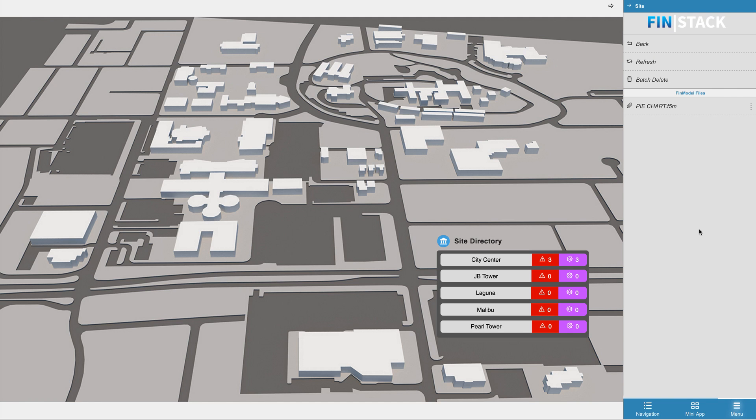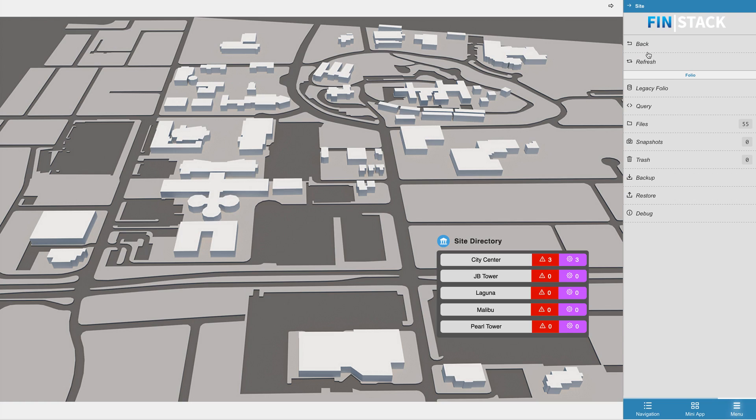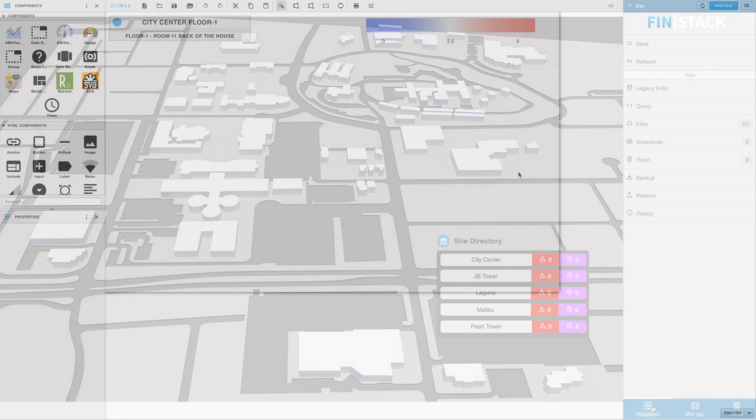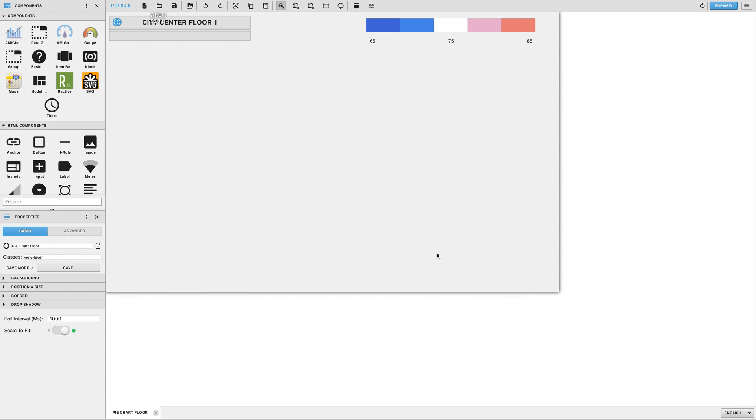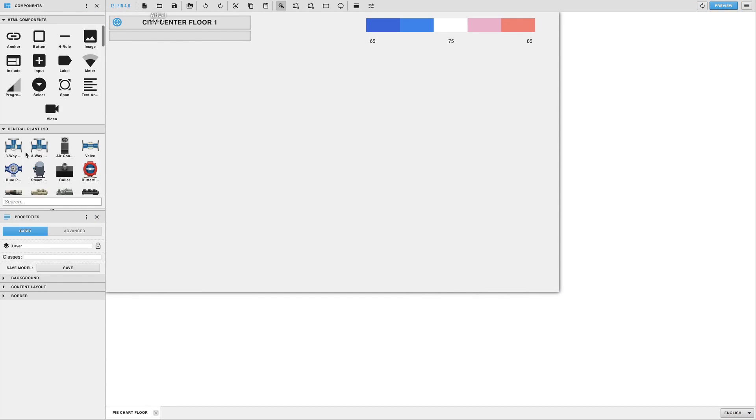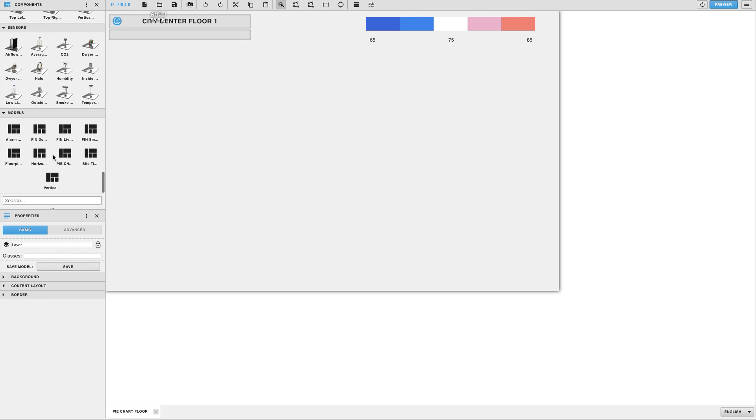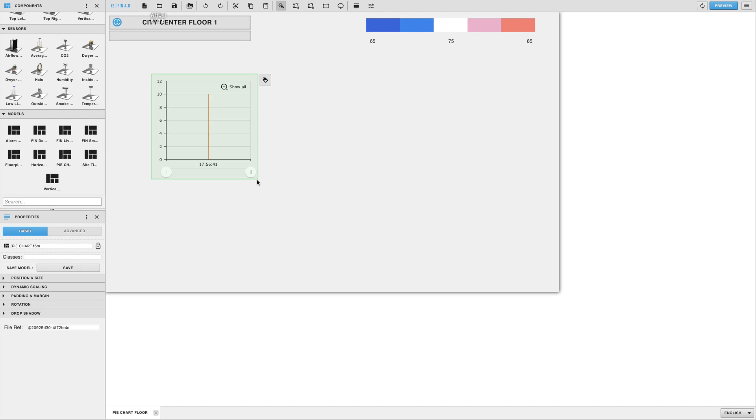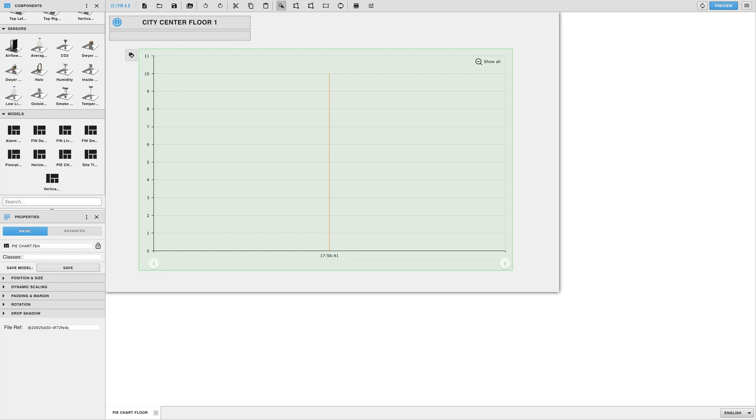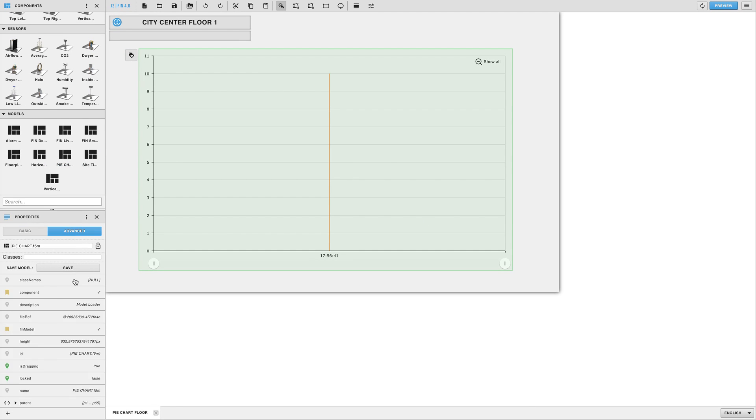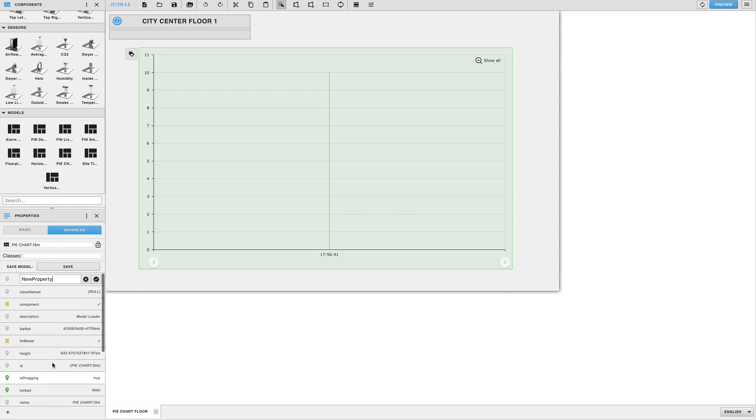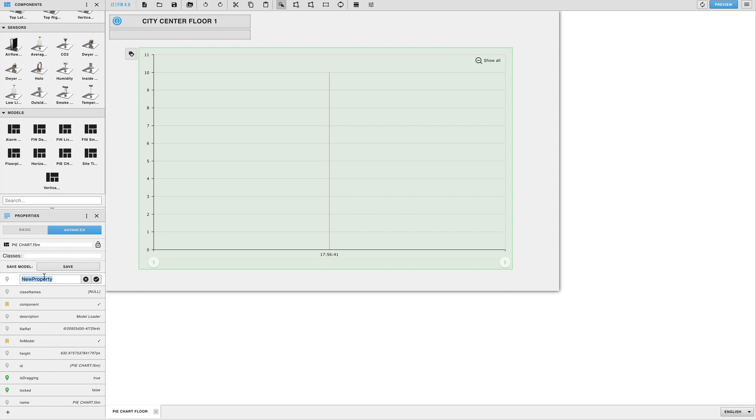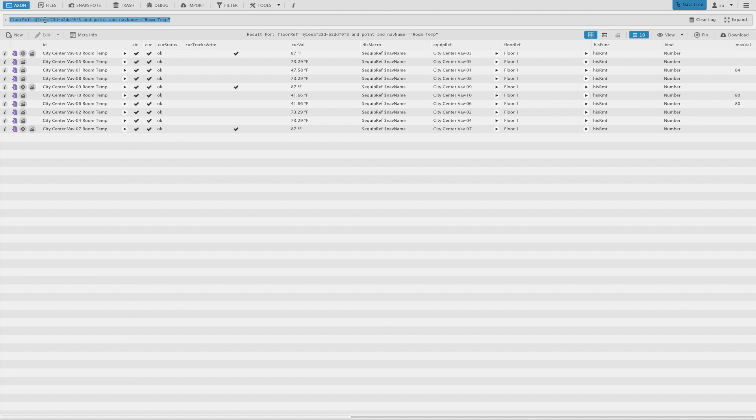Now the model will be available as a component within the graphics building. So now anytime you're in a graphic and decide you want to use the pie chart model, all you need to do is drag it out and add a string tag to the model called query.